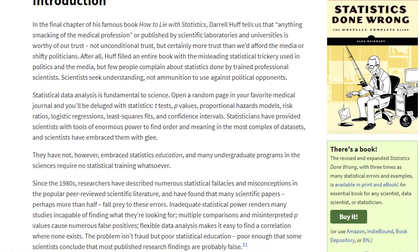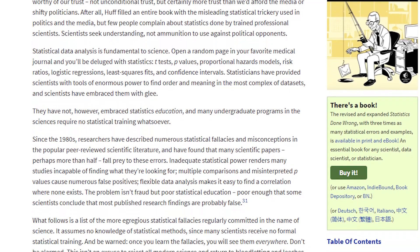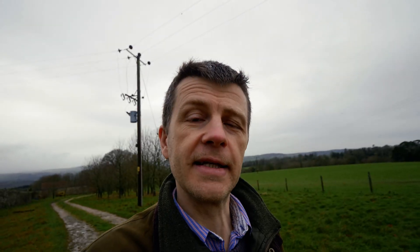That's why I want to recommend this book. The book is 'Statistics Done Wrong' by Alex Reinhardt. The link is in the description, and it covers common statistical fallacies. I really enjoyed it and I think you will too.